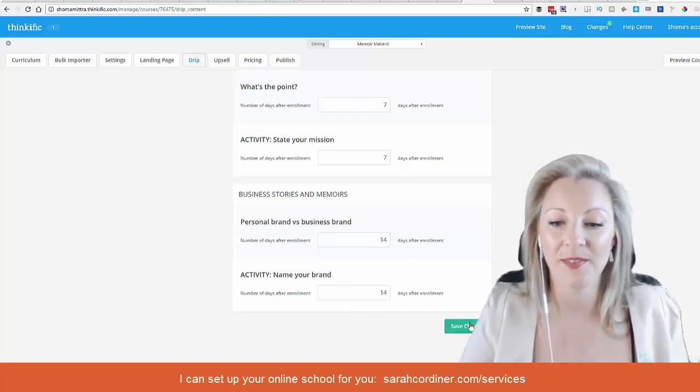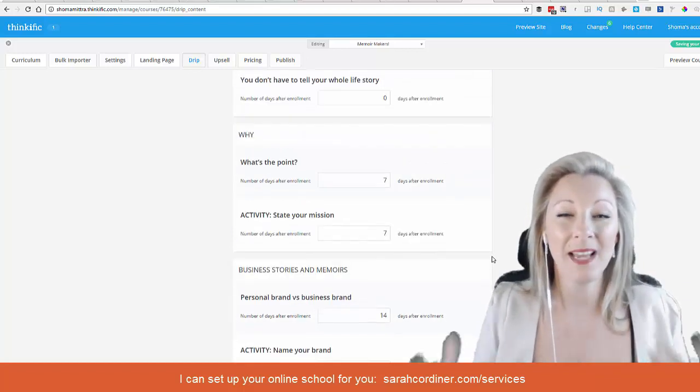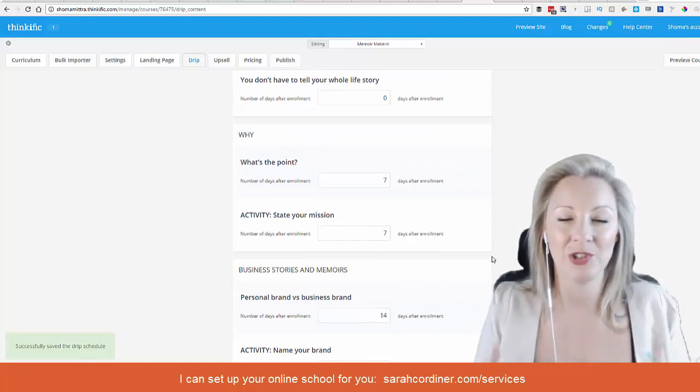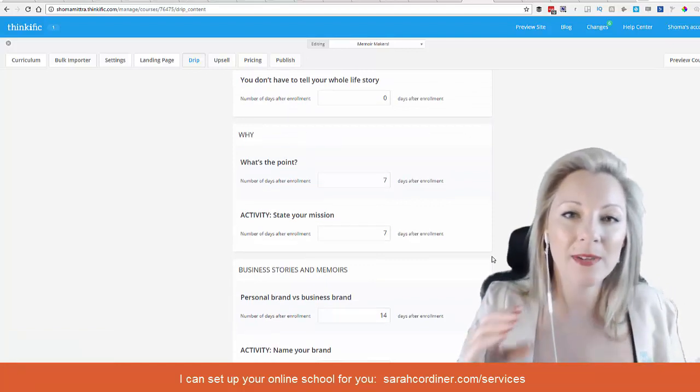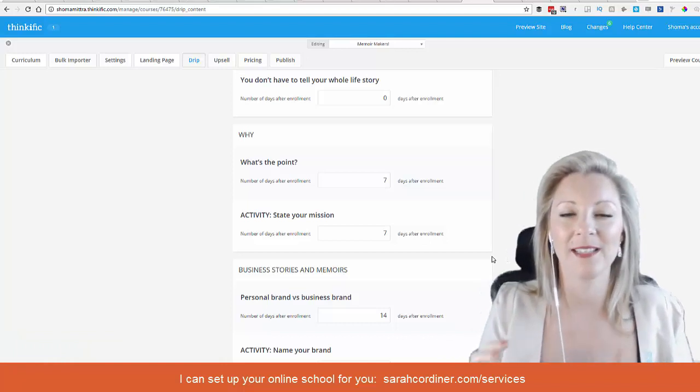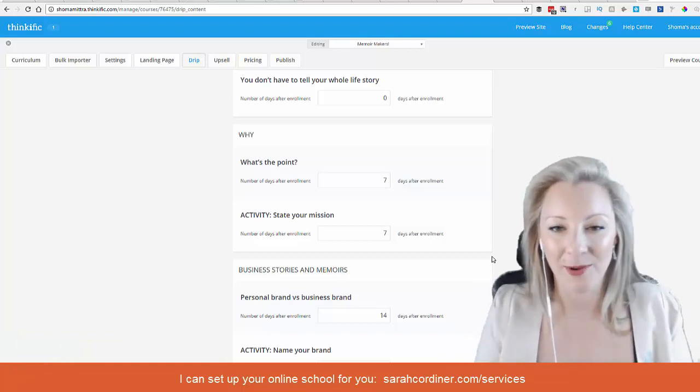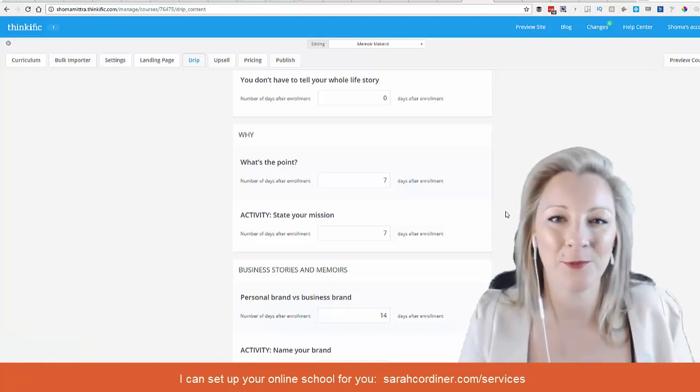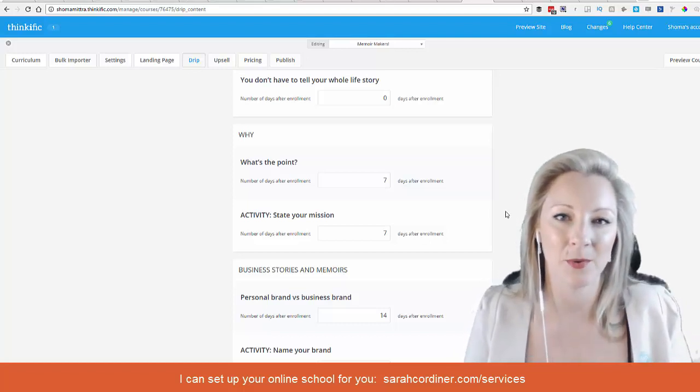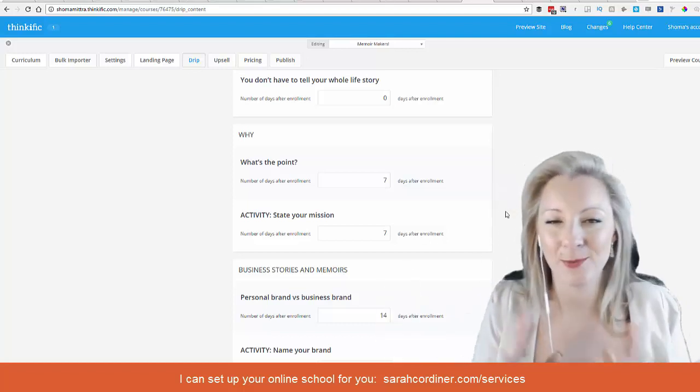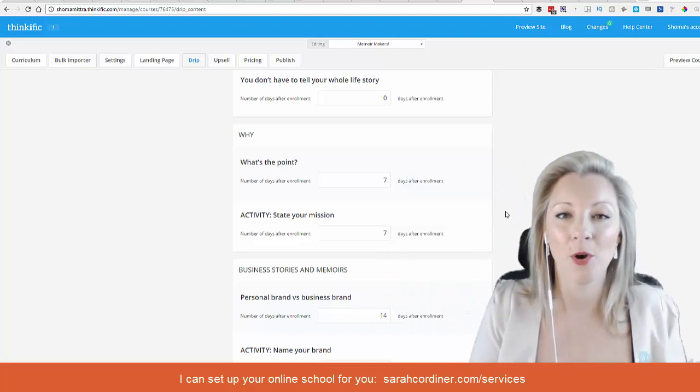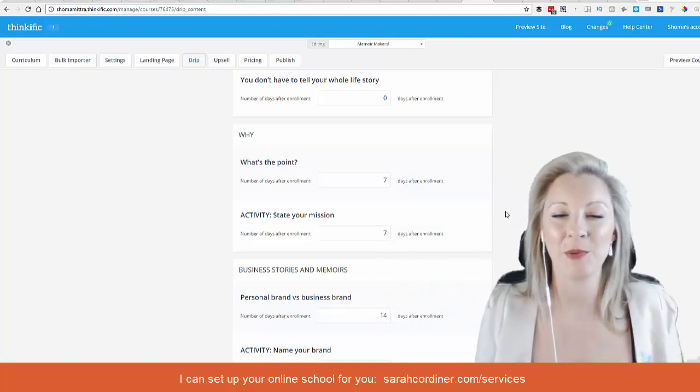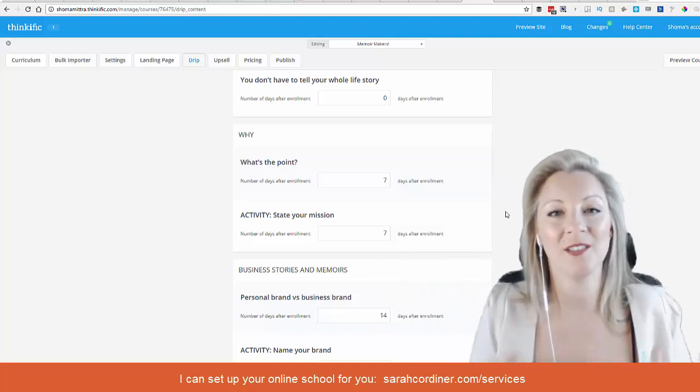Press save changes, and now when the student goes into the school, they would only see the content and be able to view the content based on where they were at in that sequence from the day that they signed up for the course. Then separately, and this will come in another video, I'll show you how to set up your email sequences to match this very same sequence based on the student's enrollment date.